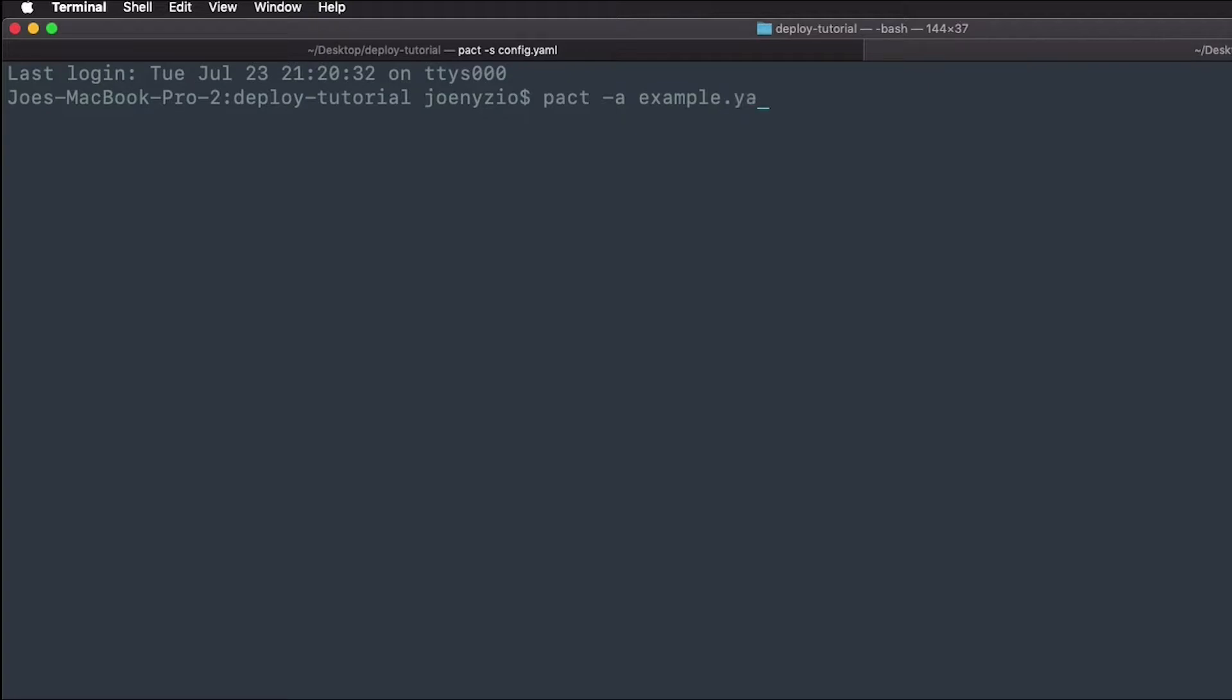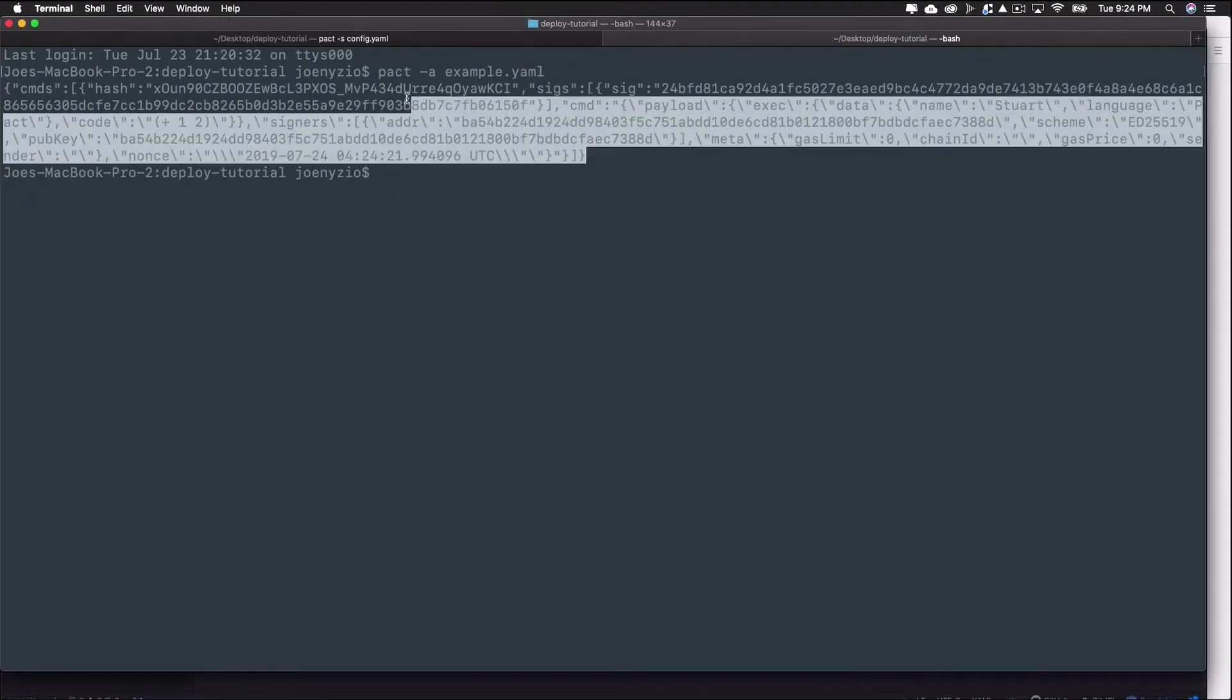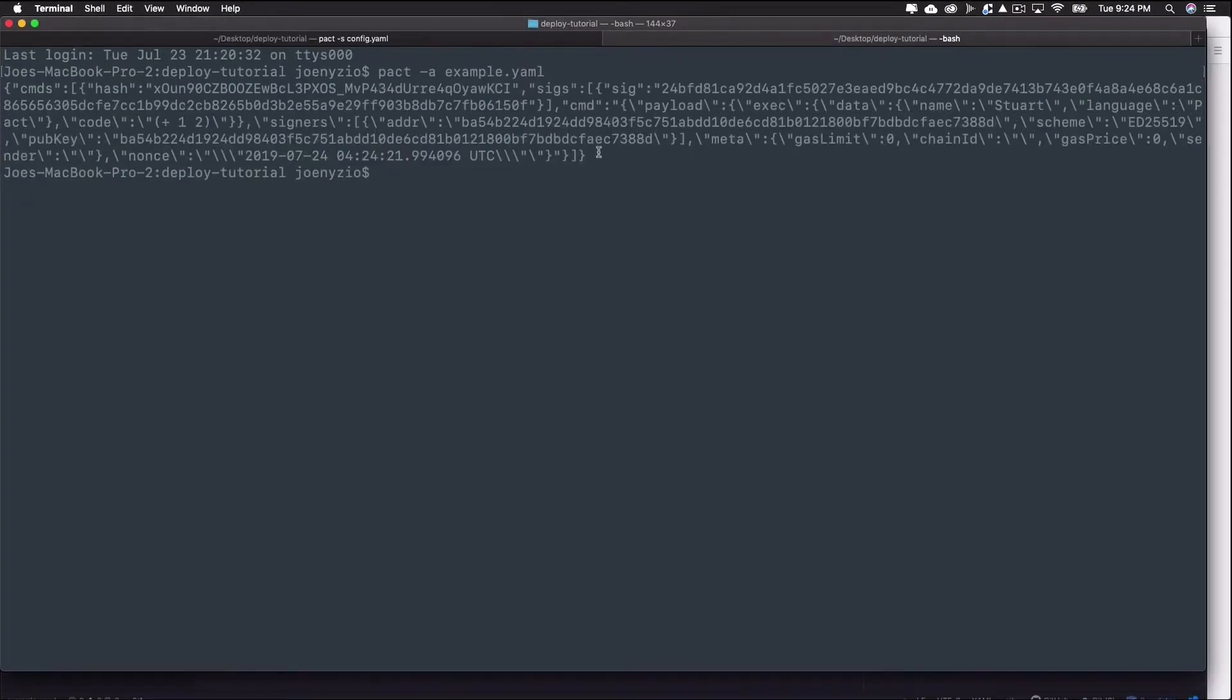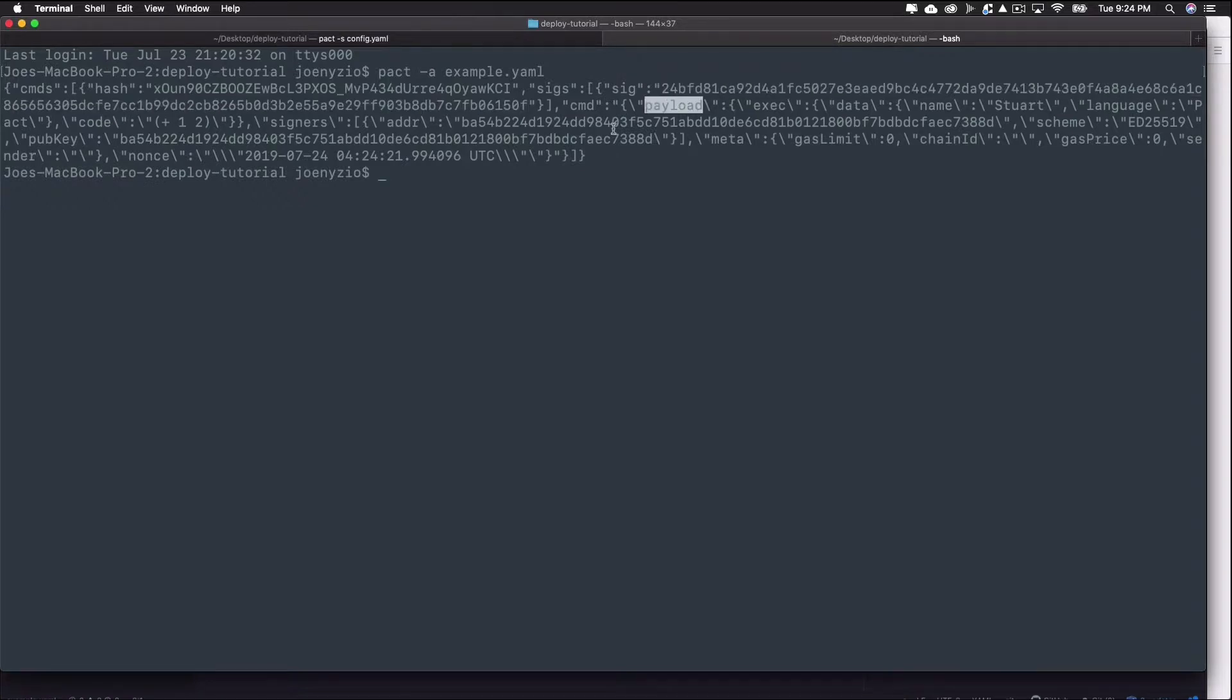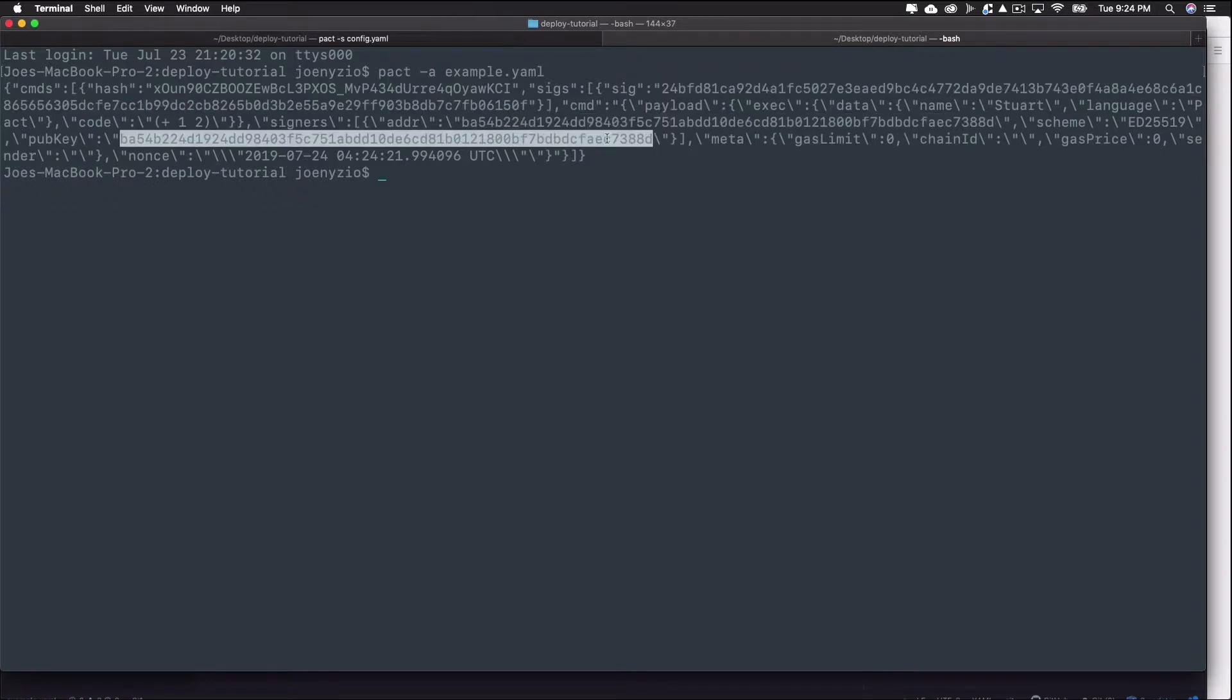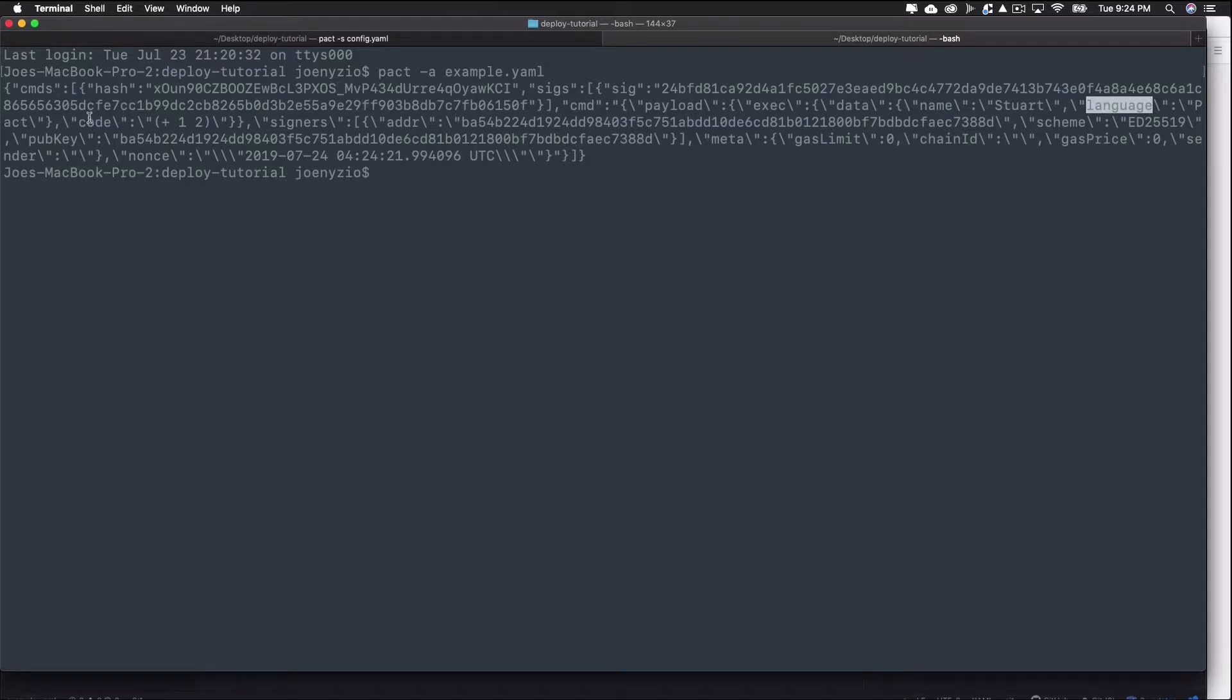After running this command, you should see the JSON data appear in the terminal. If you look close, you'll see the hash, the signature, the payload, and a few other details. Something you may recognize is that within the payload, you'll see the data including name stuart, language pact, and the code 1 plus 2.